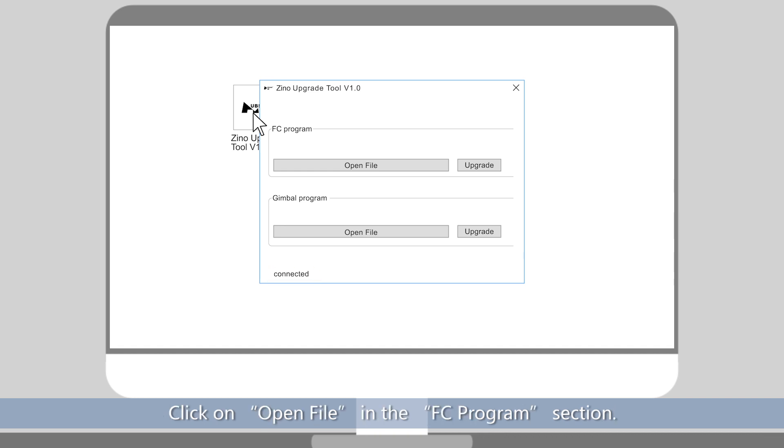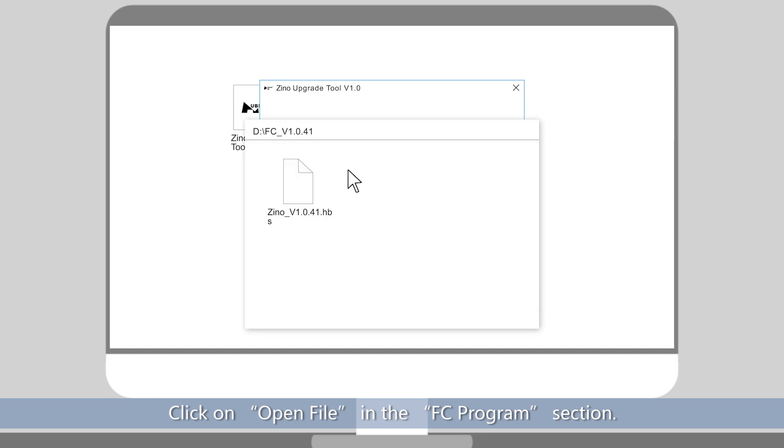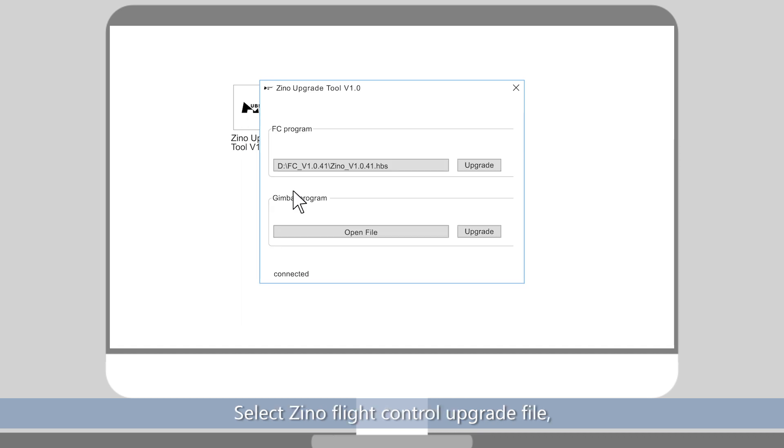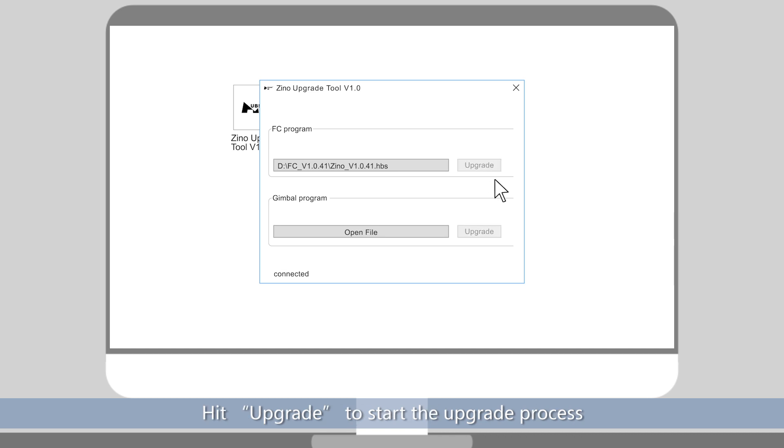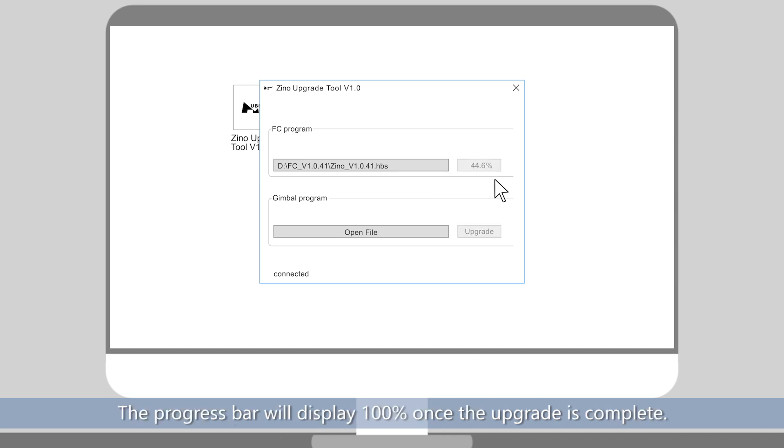Click on Open File in the FC Program section. Select Xeno Flight Controller Upgrade File, then hit Upgrade to start the upgrade process. The progress bar will display 100% once the upgrade is complete.